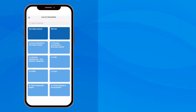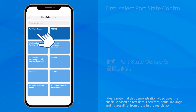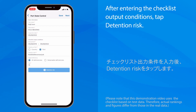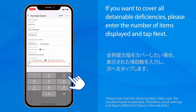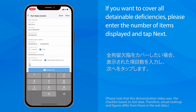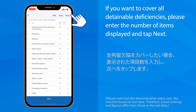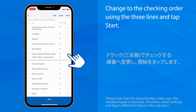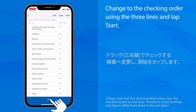First, select Port State Control. After entering the checklist output conditions, tap Detention Risk. If you want to cover all detainable deficiencies, please enter the number of items displayed and tap Next. Change to the checking order using the three lines and tap Start.